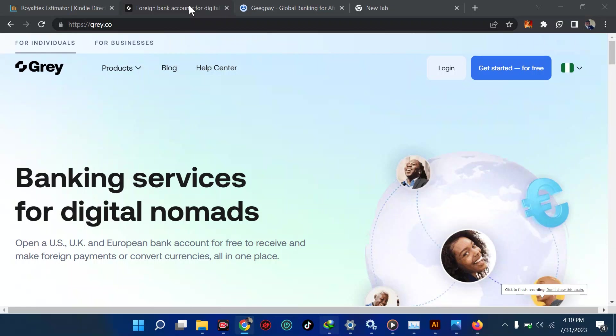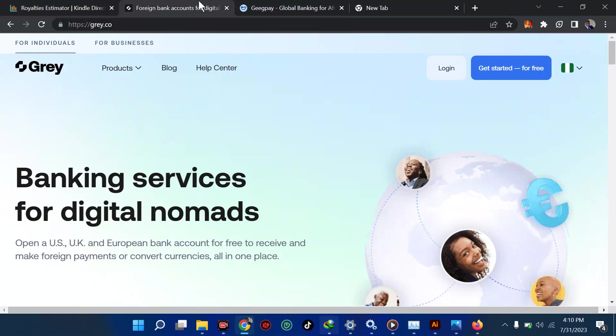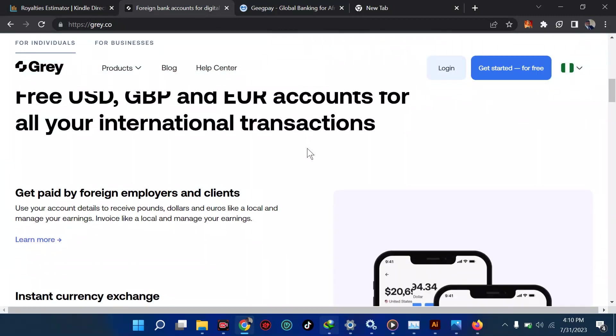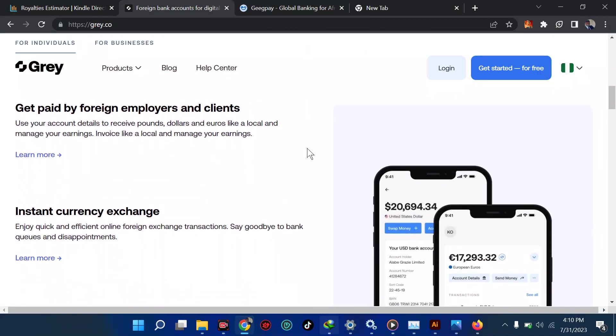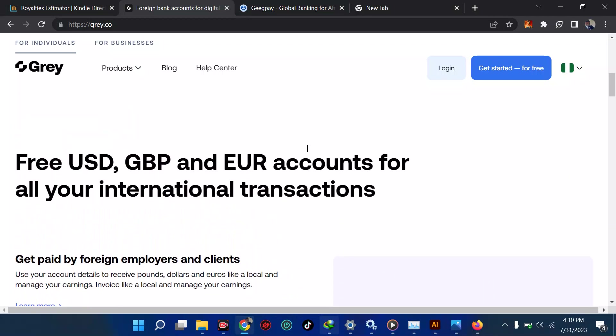Welcome back to my YouTube channel. In this tutorial I'll be teaching you how to set up your Grey account, and also how to add it to your KDP if you're into KDP. If you're not into KDP, I'll show you how to get your foreign account and what you should do. In one of my tutorials I talked about the difference between Geek Pay and Grey.co and Payoneer, so you can scroll to the end of this video to watch that so you don't make mistakes when it comes to opening an account.